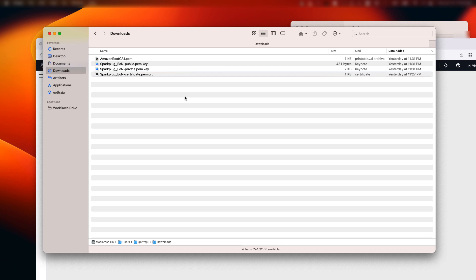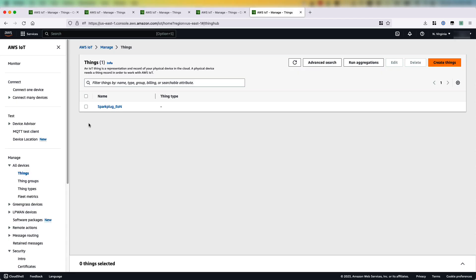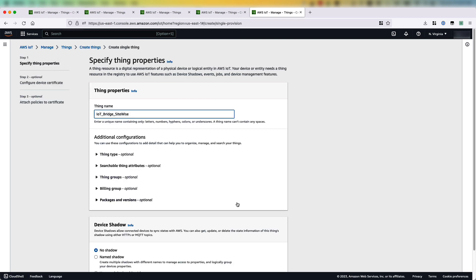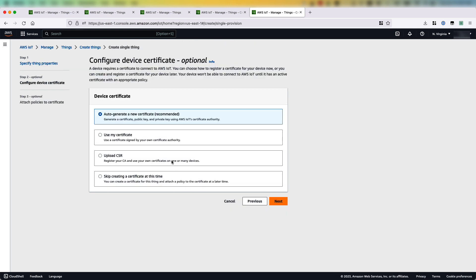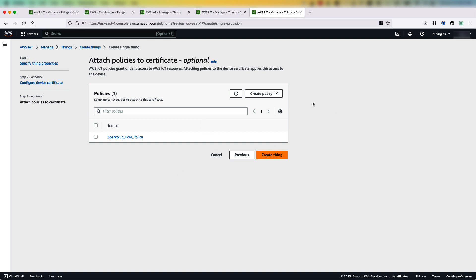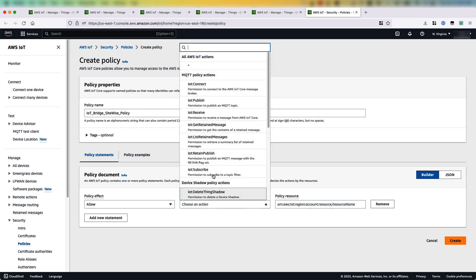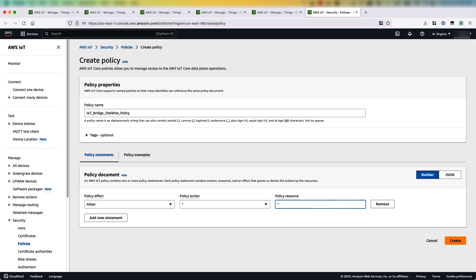Now we'll just repeat the same process and create another thing for our IoT Bridge for SiteWise. So we'll go back to the console. Under manage things, I'll create a new thing for IoT Bridge for SiteWise. I'll click on next, call it IoT Bridge SiteWise, and go next. Then I'll auto-generate the certificate. And now we need a policy — I'll create one and call it IoT Bridge SiteWise policy. Here I'll allow all actions and resources for the demo purpose.